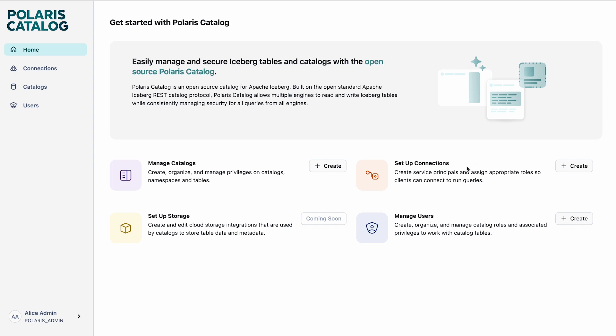The next section is Connections. Connections are really for service principals that you can create in Polaris. You can assign appropriate roles to these service principals and configure them into various different engines, so engines can connect to Polaris and run queries. The third one is Users. Polaris has built-in role-based access control, and that's how you can assign privileges and roles to users.